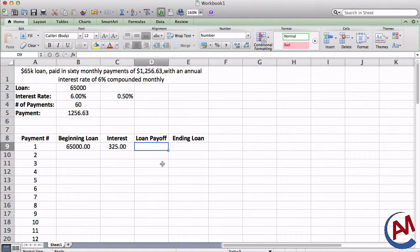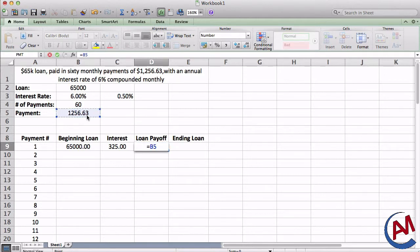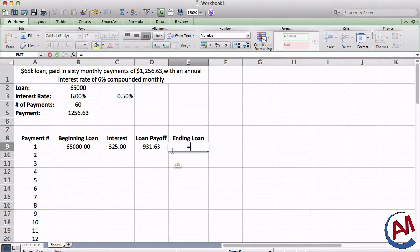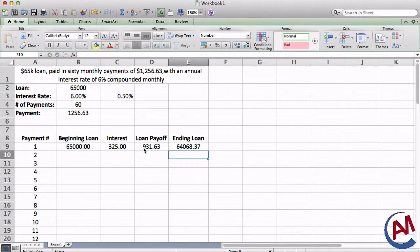The loan payoff is how much of my payment goes toward paying down the loan. So it's going to be payment, and I'm going to subtract the interest. And then finally, the ending loan is the amount left I have to pay off. So it's going to be the beginning loan minus the loan payoff. There you go.